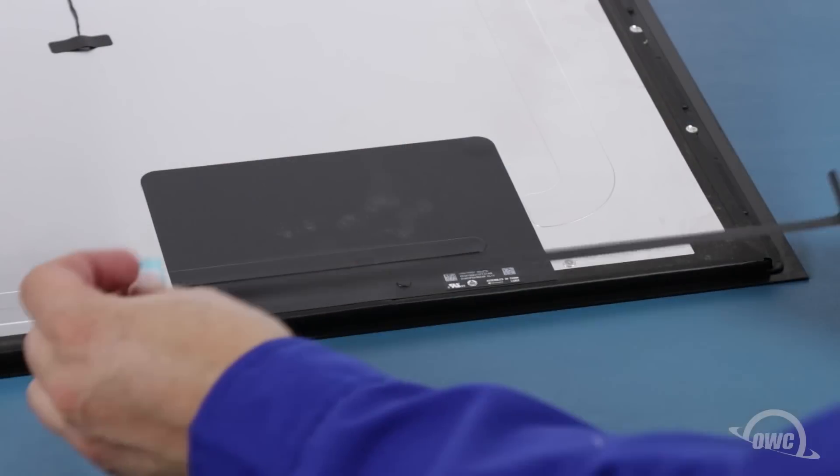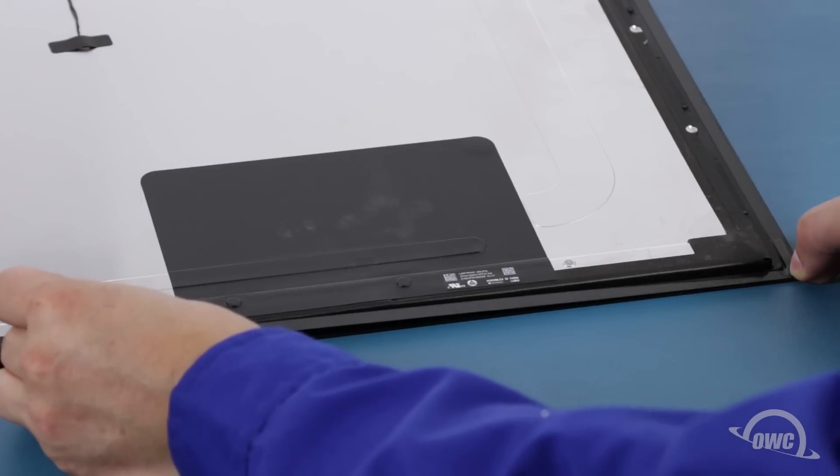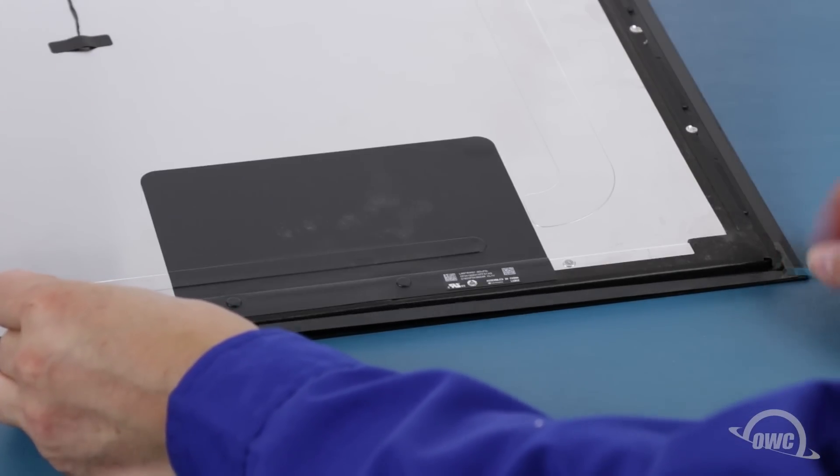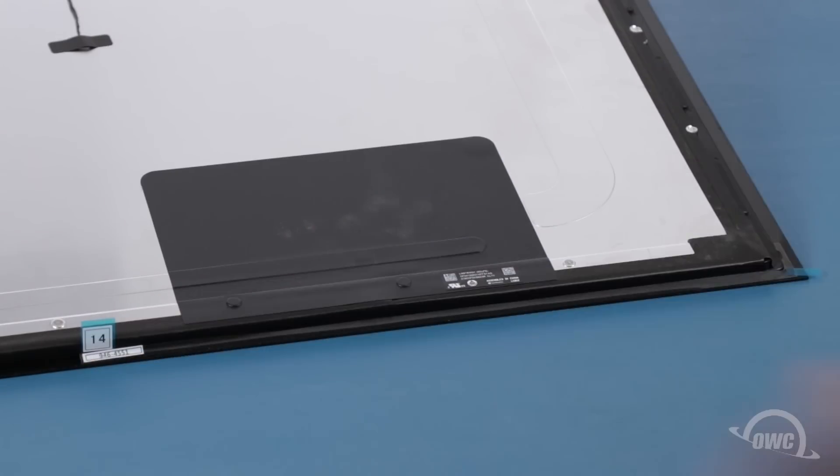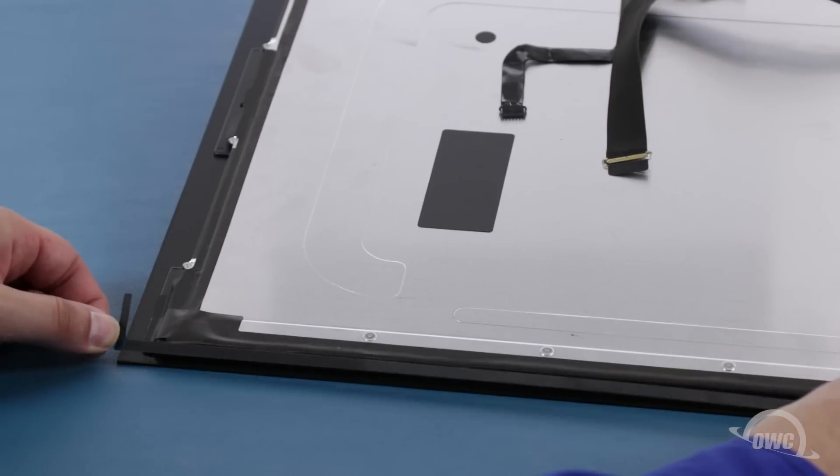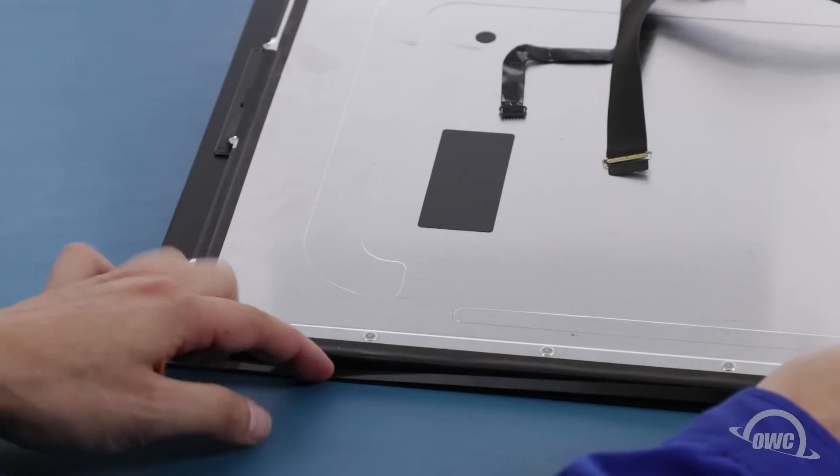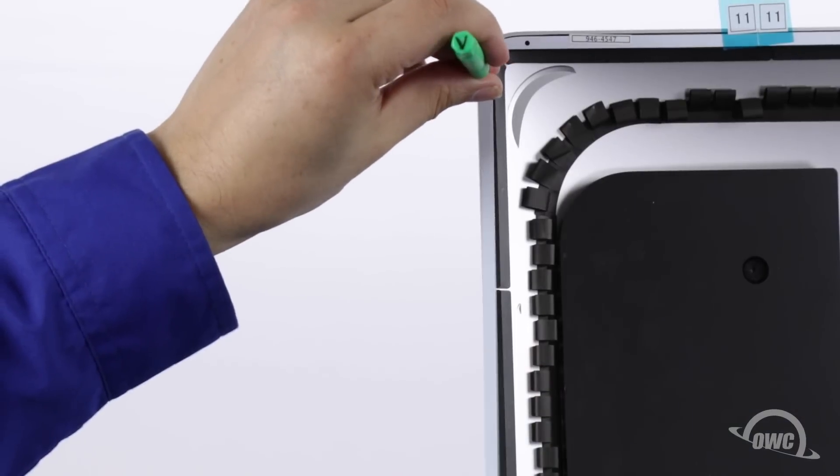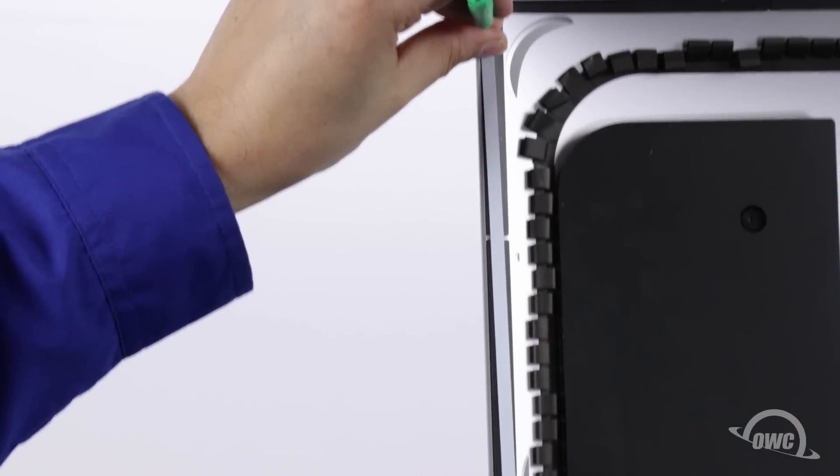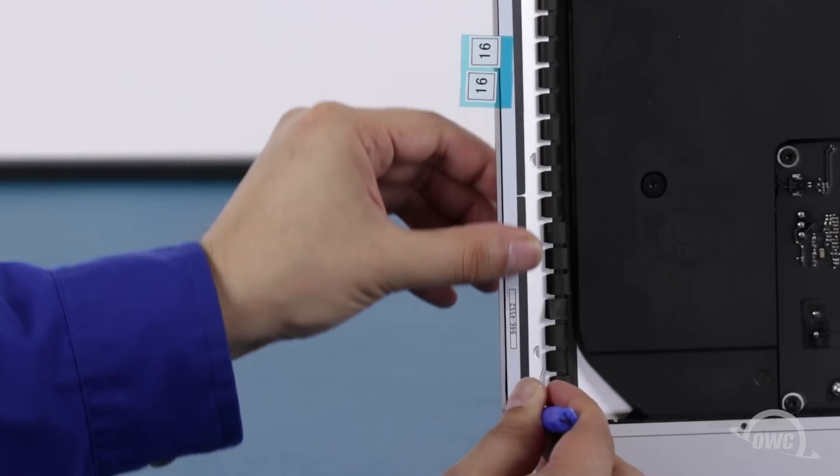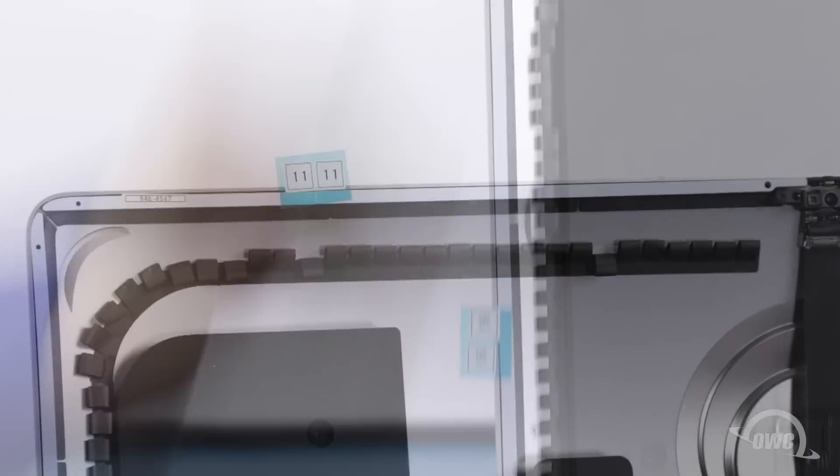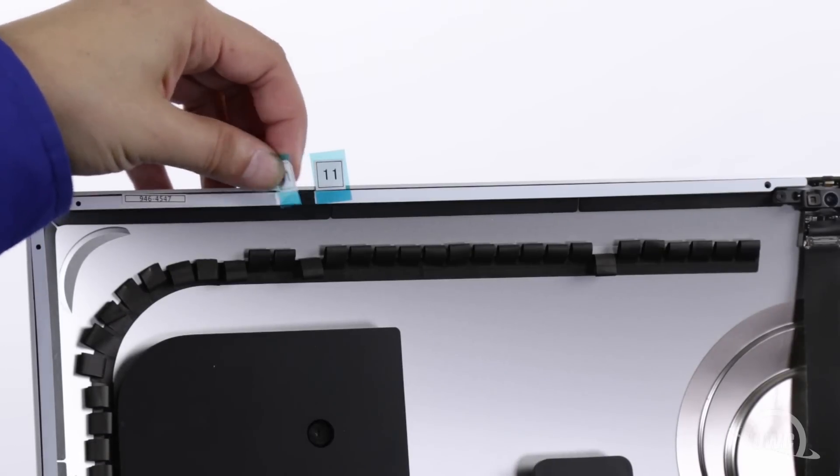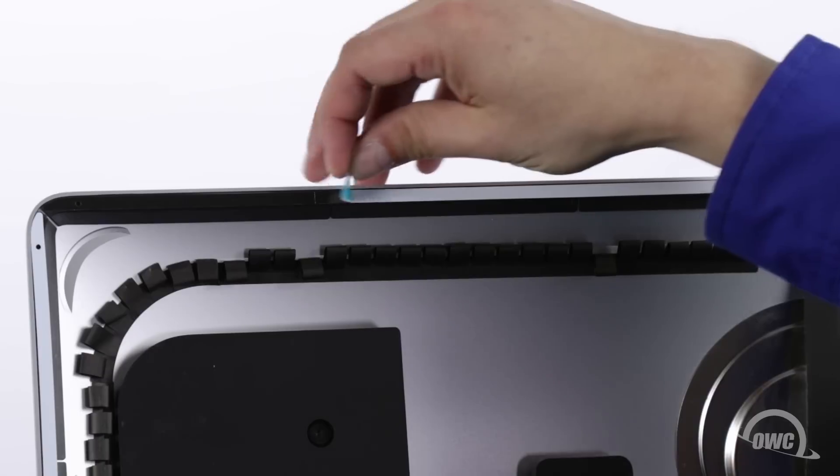For the two lower pieces, the tape needs to go on the display rather than on the chassis. Make sure you have the corner pieces tight around the edges. Once you have all the pieces set, you can then peel off the backing on the other side to expose the adhesive that will attach the display.